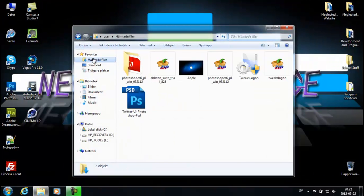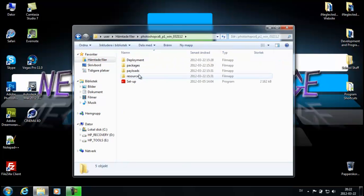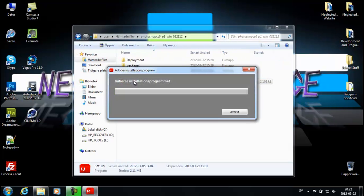Now I already downloaded it so I'm just gonna go to my download folder. You must extract it — I already did it. So I'm just gonna go ahead and run setup.